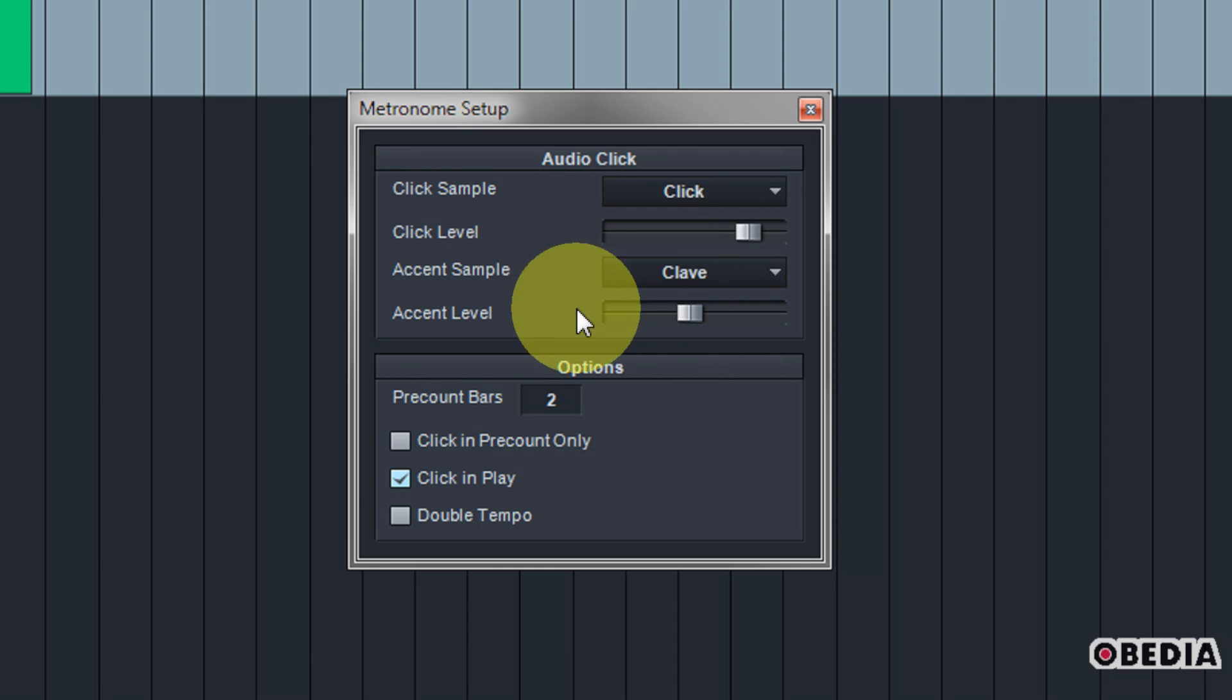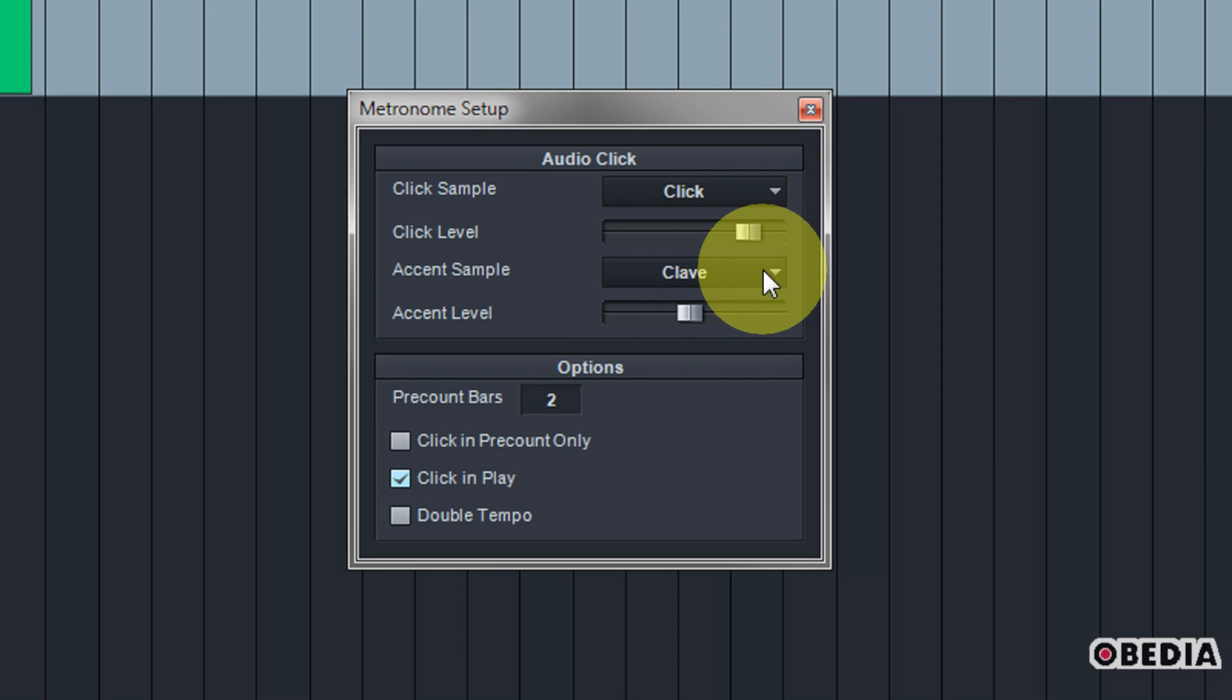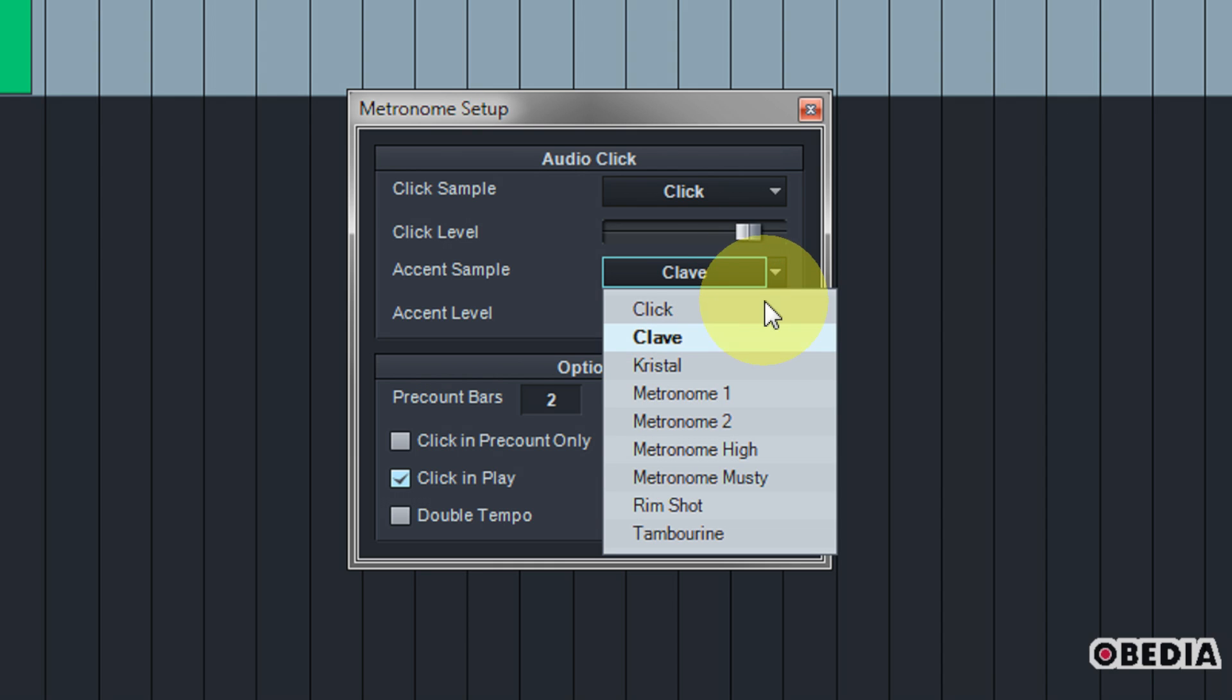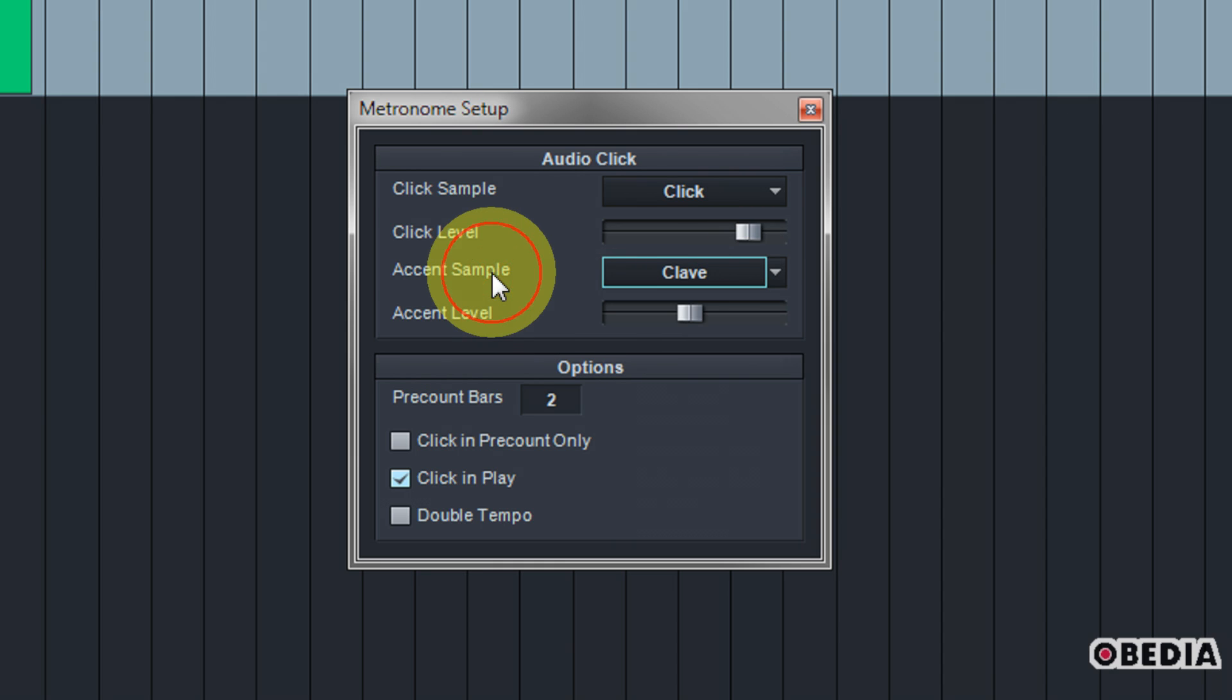Now you can also change the accent sample here, because of course the click is not going to always be just the same sound over and over again. We are going to hear an accent based on our time signature which we have currently set in our Studio One song. So by clicking on the pull-down menu you can select and change the sound for your accent. So one, two, three, four, one, two, three, four—on that one you're going to hear a different accent sound.